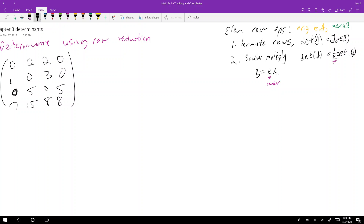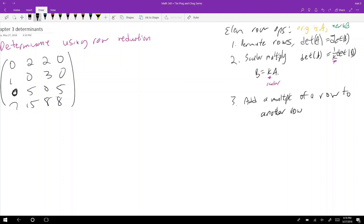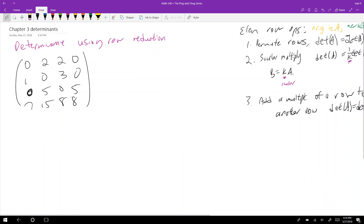The third elementary row operation is adding a multiple of one row to another row. In this case, det(A) = det(B) — it doesn't change the determinant at all. So that's good.